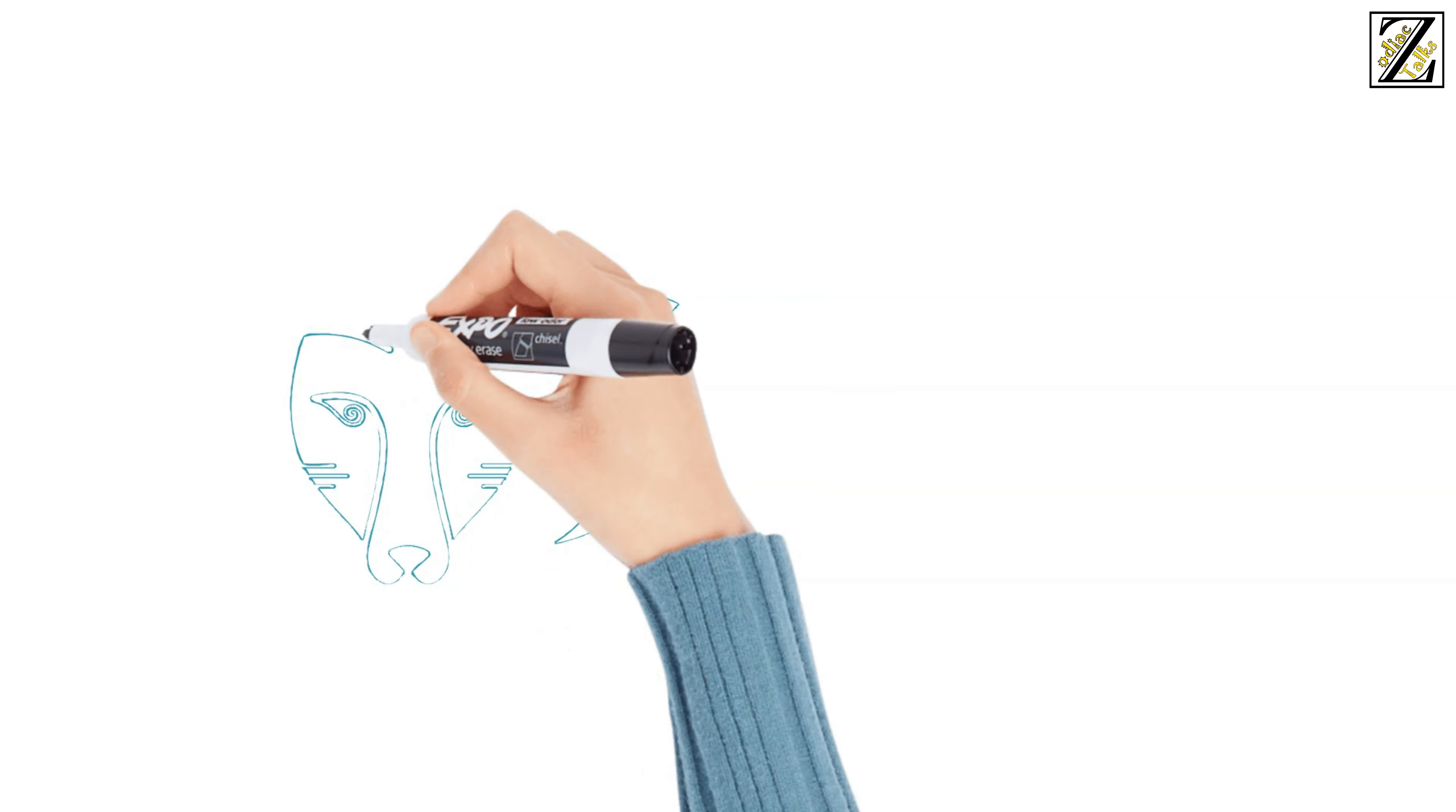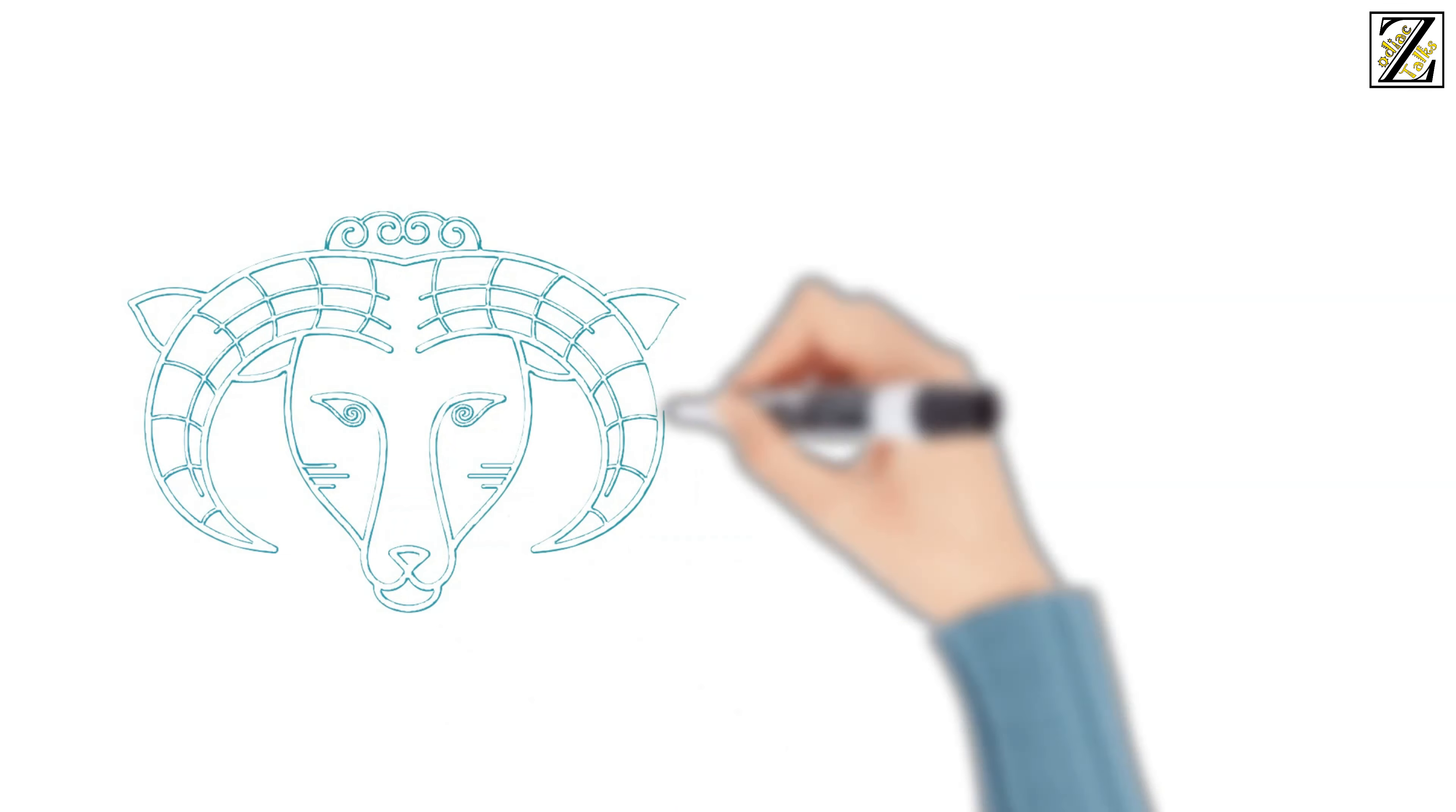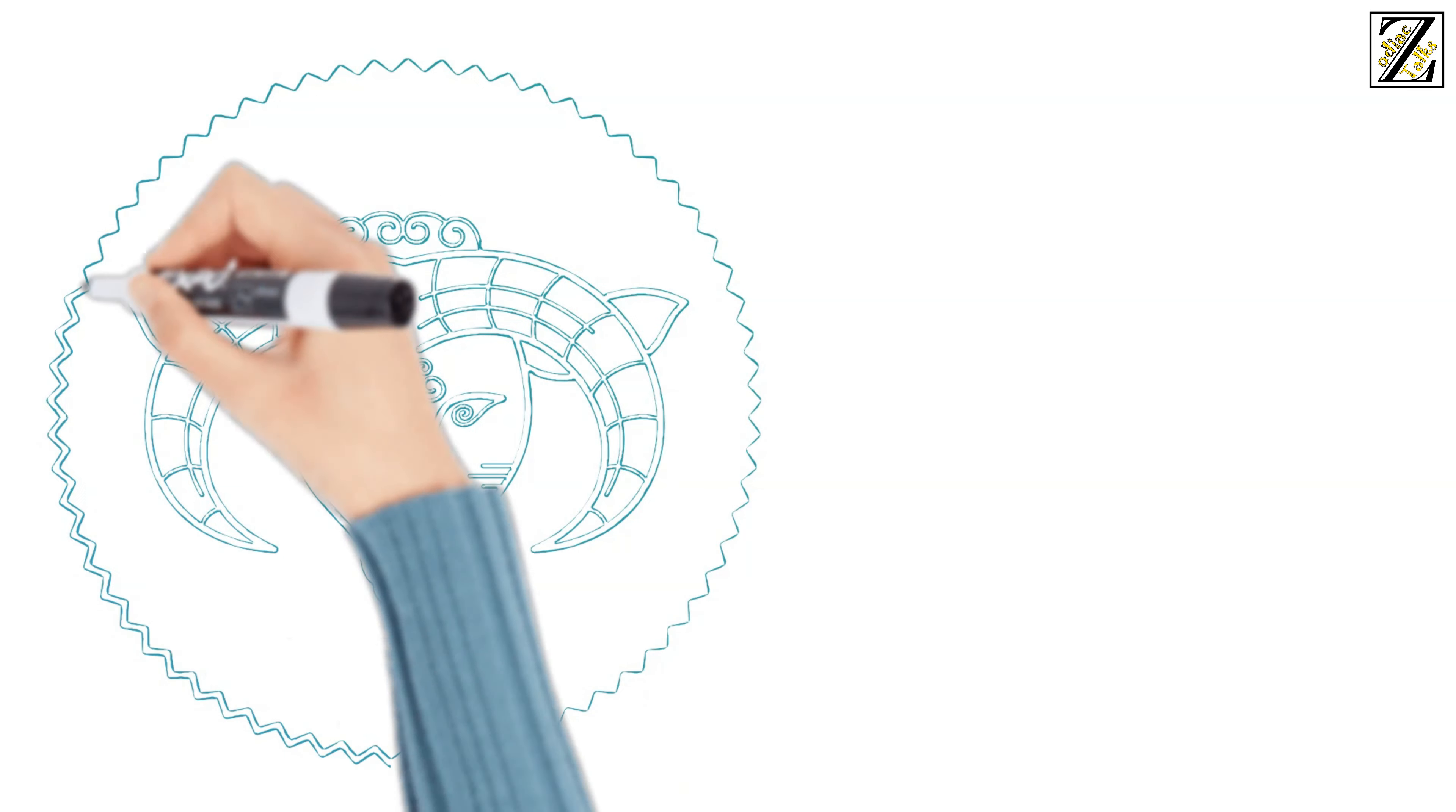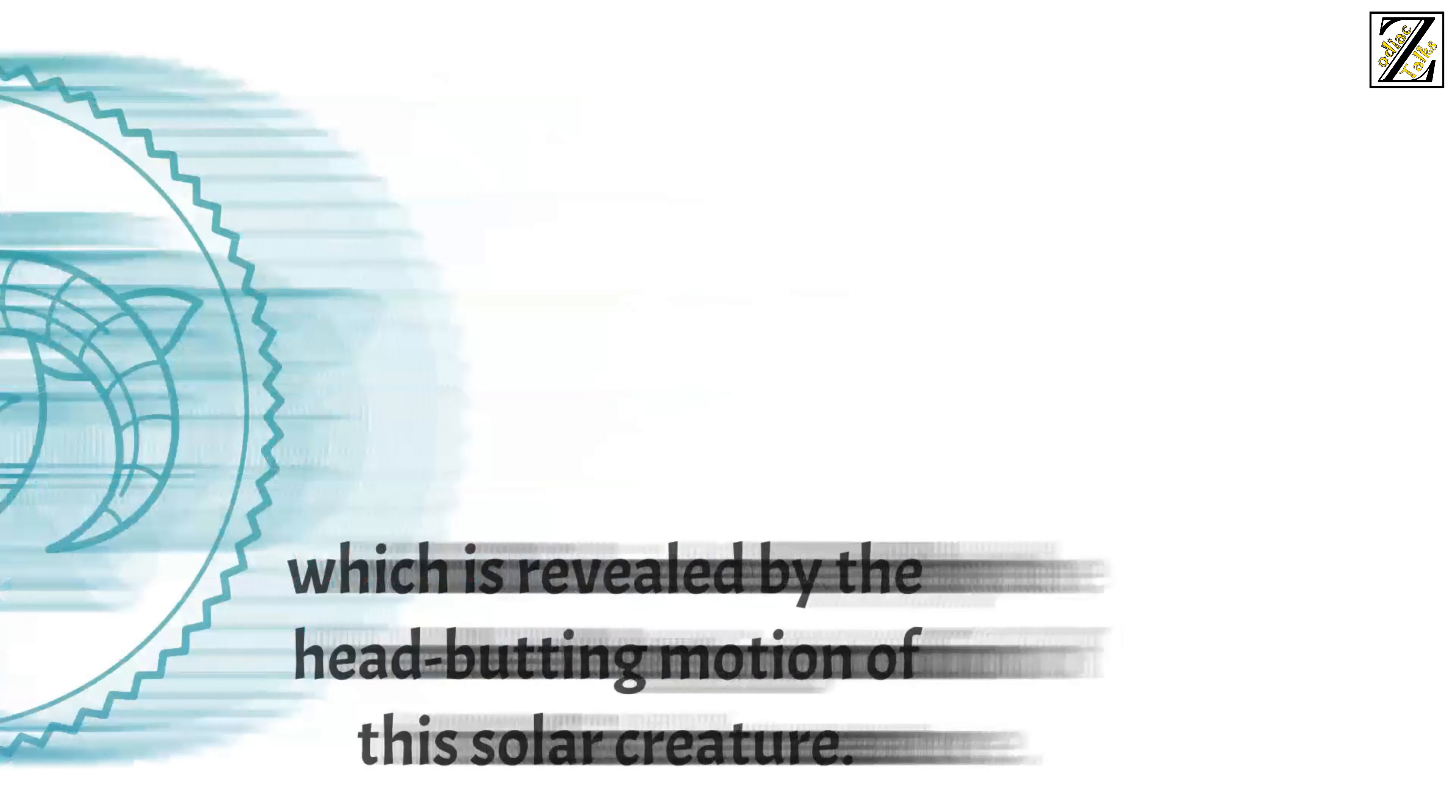Symbolized by the ram, the Aries has an inner force, even if they don't always use this energy, and they have quite an unexpected turn for life, which is revealed by the head-butting motion of this solar creature.